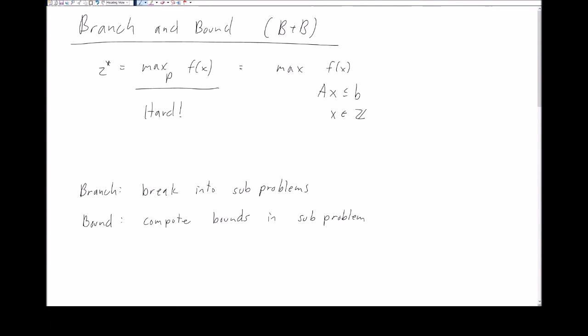In this series of lectures we're going to introduce an idea called branch and bound. The branch and bound algorithm is used to solve mixed integer programs to optimality, but because mixed integer programs are hard, branch and bound algorithms aren't going to run in polynomial time in general.